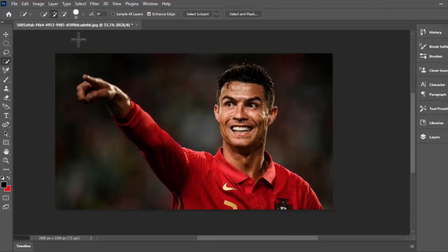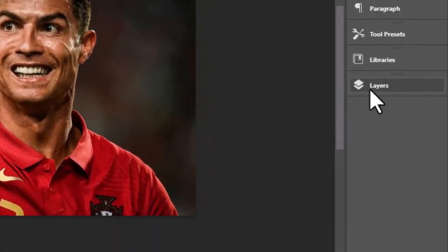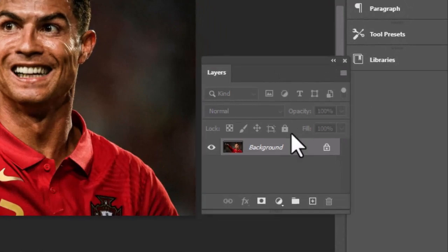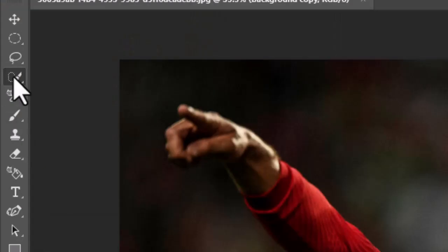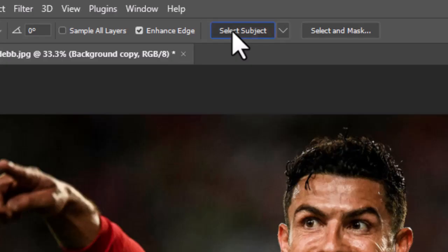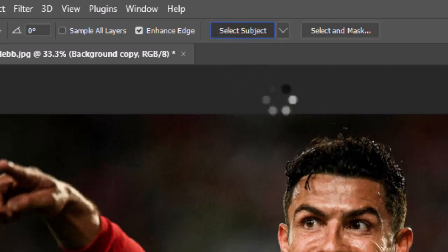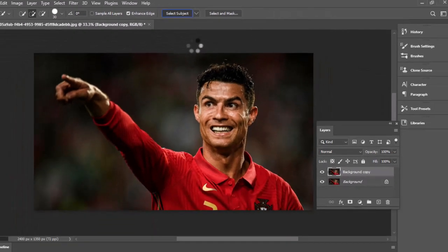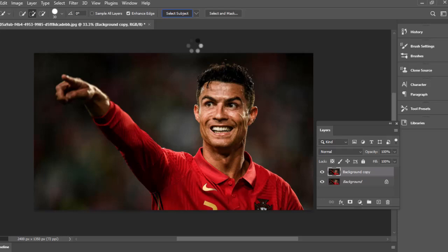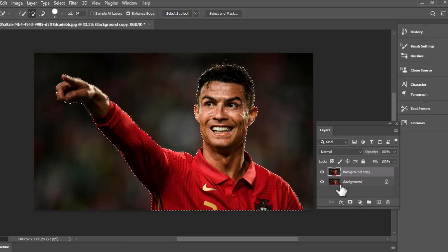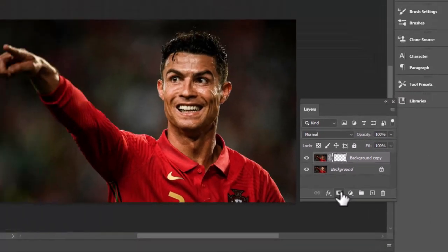In the first step, go to layers and create a copy of the image layer. Select quick selection tool and click on select subject option. It will select the subject with the help of Photoshop AI. After making the selection of the subject, add a layer mask.